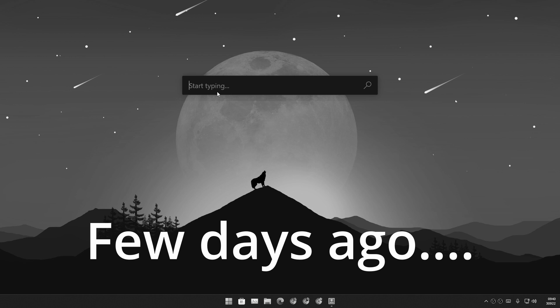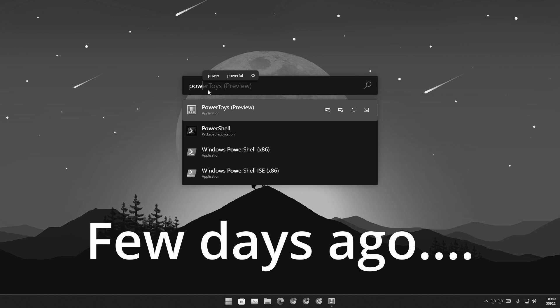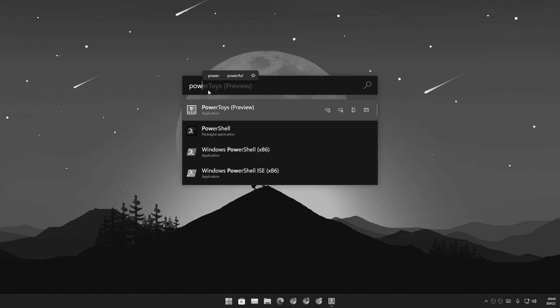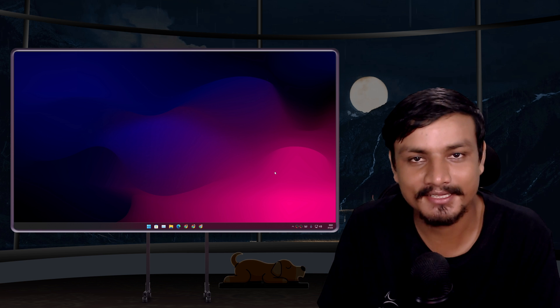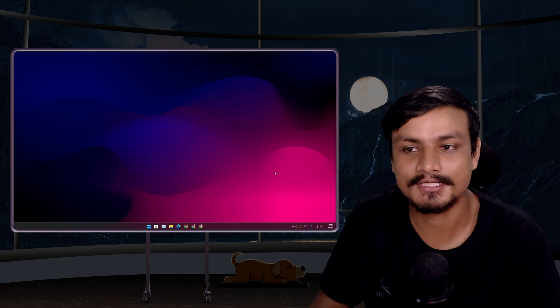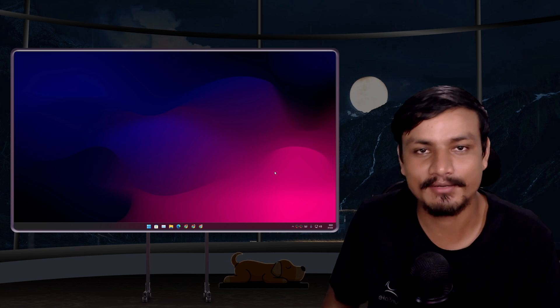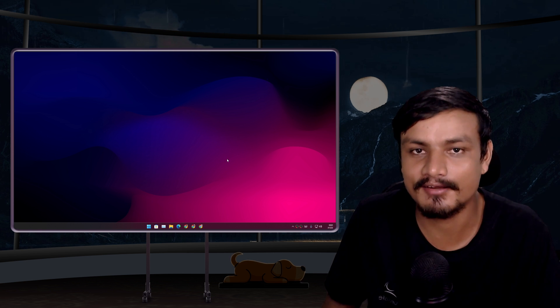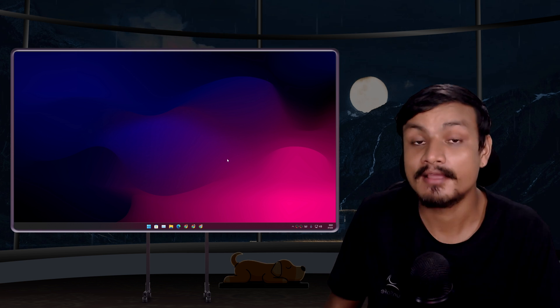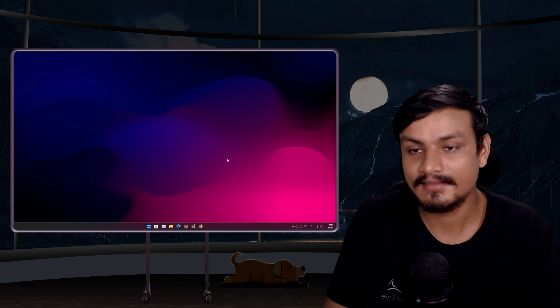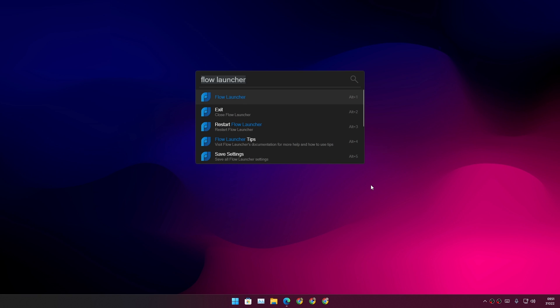Look at this beautiful thing - it's a floating search box. When you start to type, it becomes even more beautiful. Yes, forget everything I said about Microsoft PowerToys Run feature because there is this program called Flow Launcher.